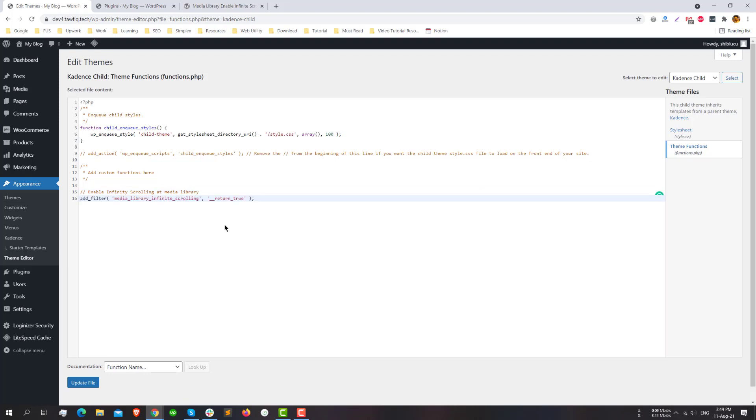Just add this filter media_library_infinity_scrolling and just return the value true. Update the file.